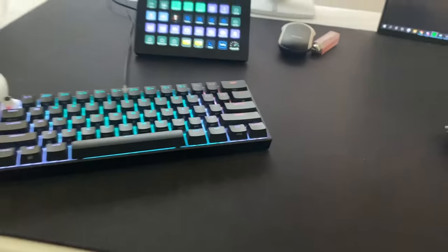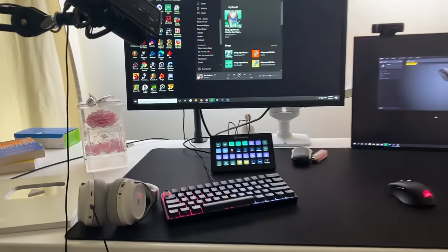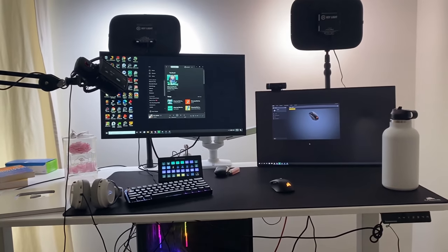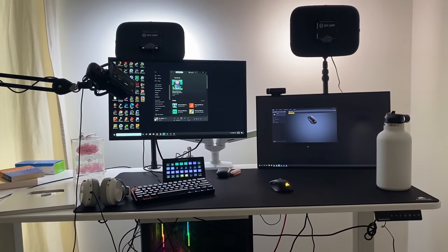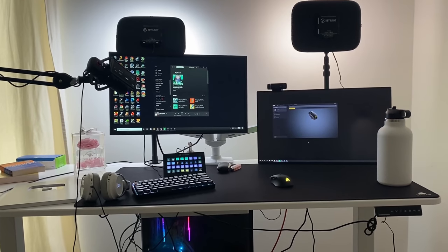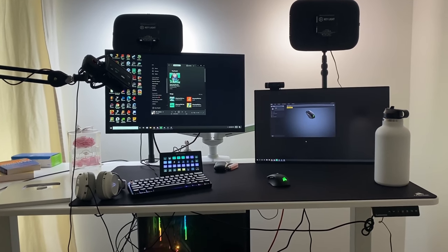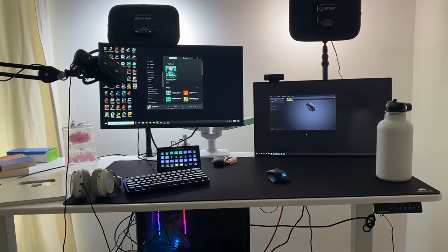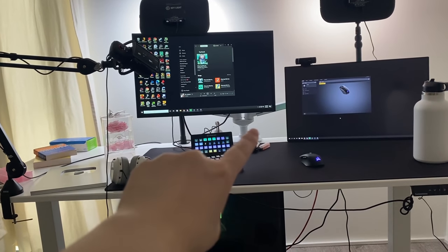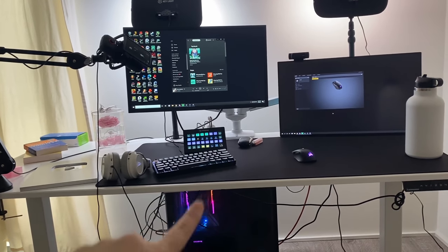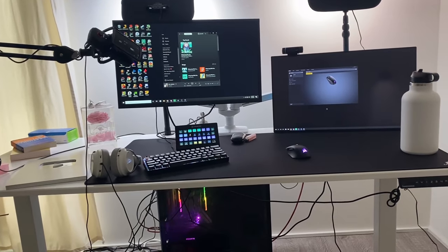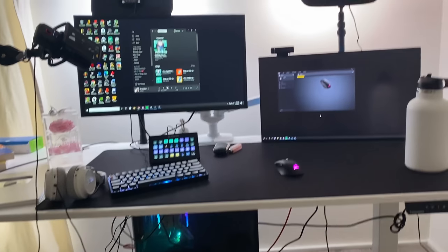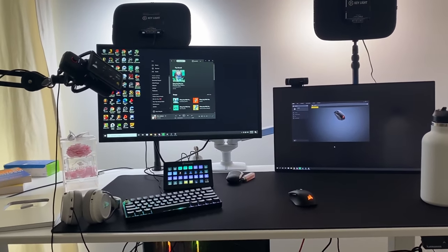Yeah. But yeah, this is my simple setup tour. It's just the essentials, you know? I don't really like having too much extra stuff. Oh yeah, the monitor mounts are a game changer. You should definitely look into those. If you are interested, just do it.